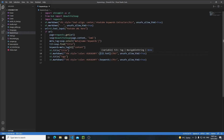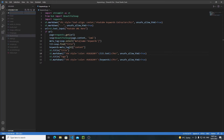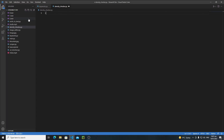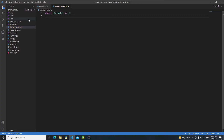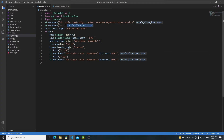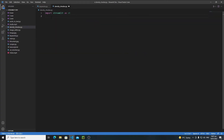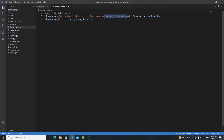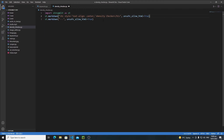Hi everyone. In this tutorial we will start making our keyword density checker application in Streamlit. First, let's create a simple Python file called density_checker.py. We need to import Streamlit, and let's create a heading — we'll change the title to 'Density Checker'.